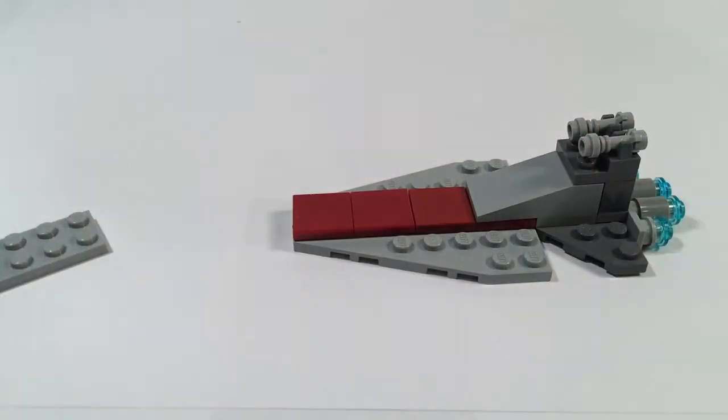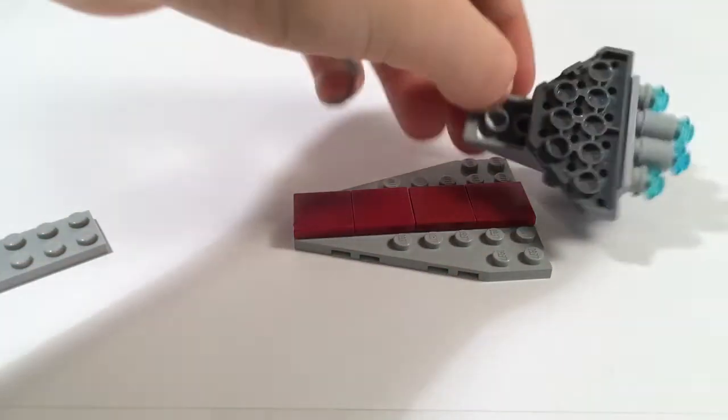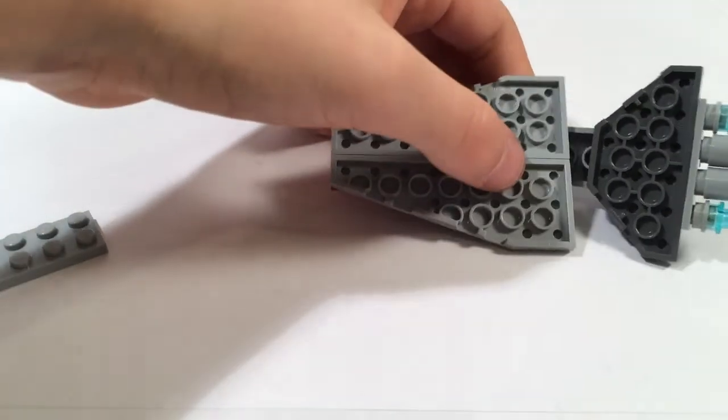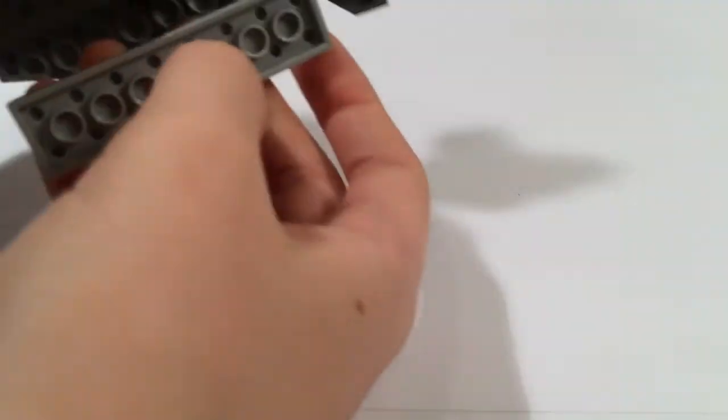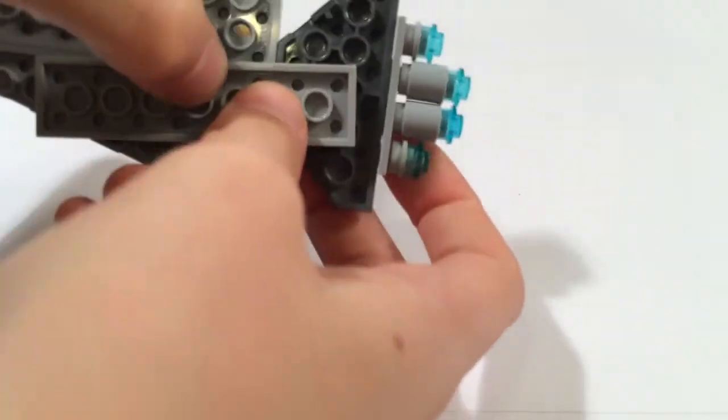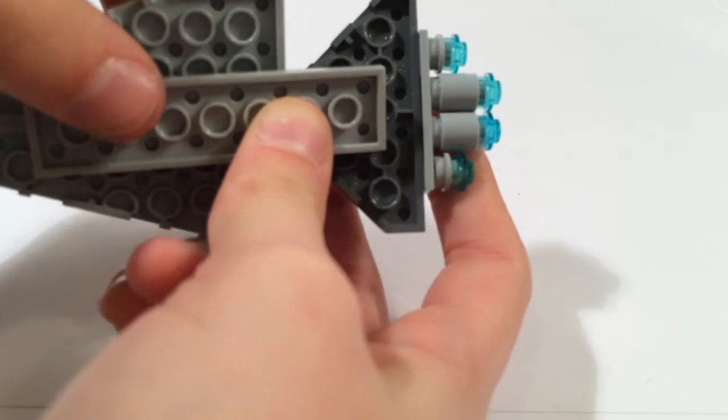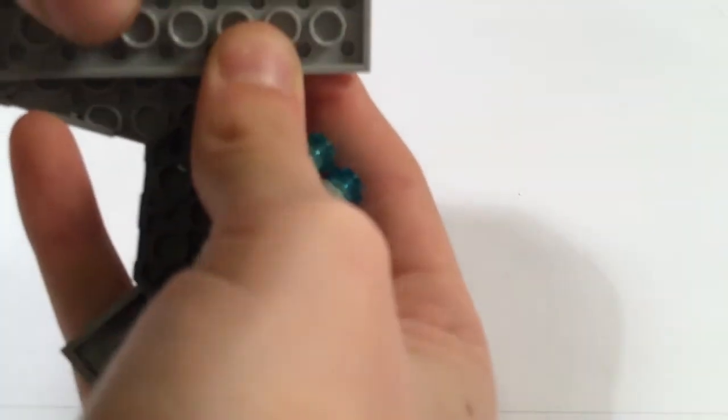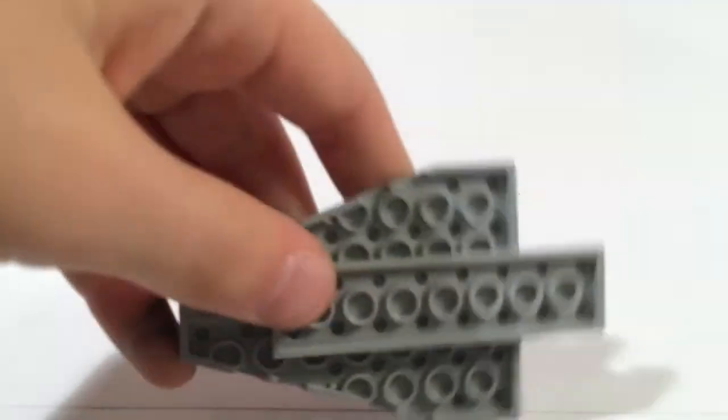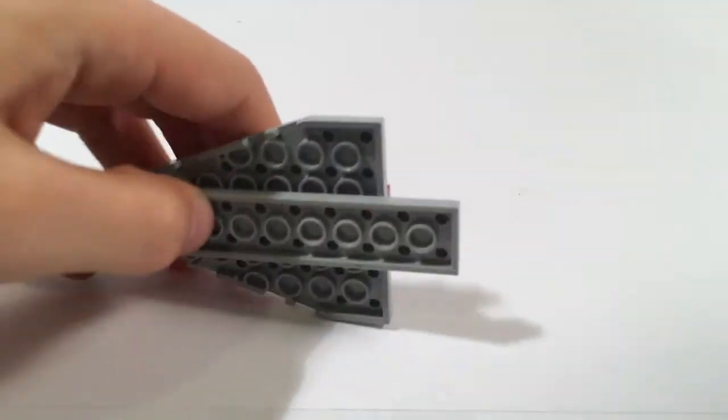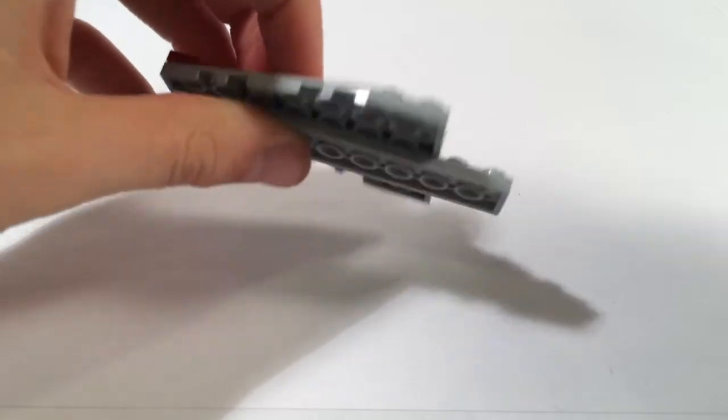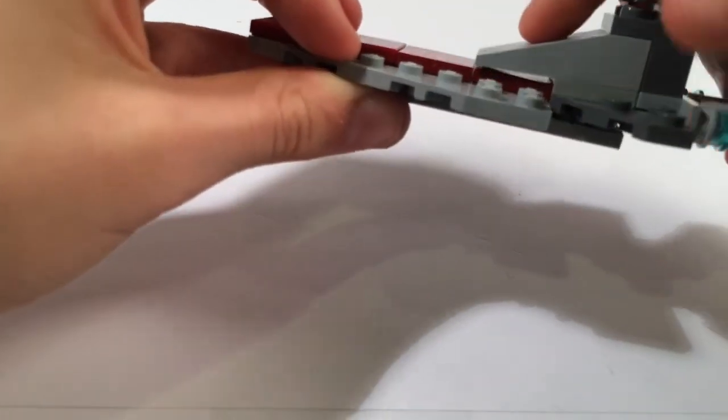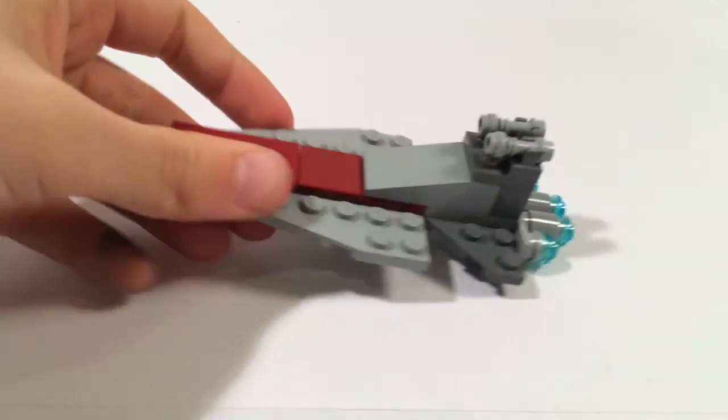After that you're going to place these two pieces together like so and then flip it over because you need to attach them with the plate. You will take your 2 by 8 plate and place it on the bottom of the whole piece with four studs showing. Then you will attach those four studs to the middle of the angled dark blue gray plate.